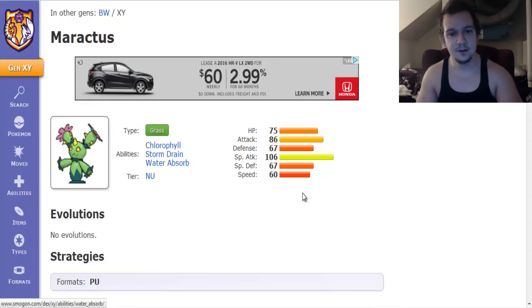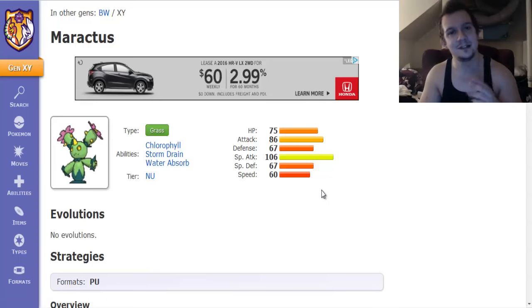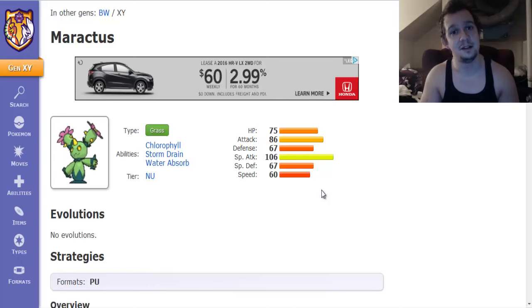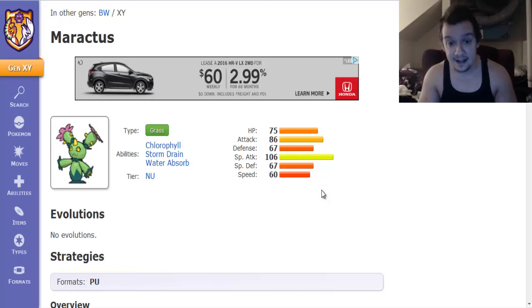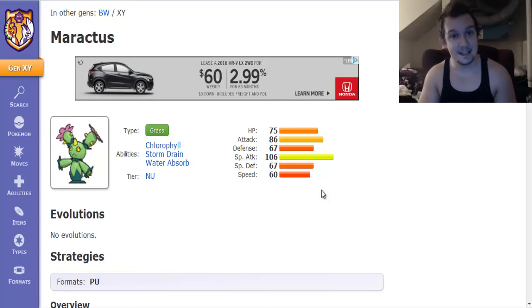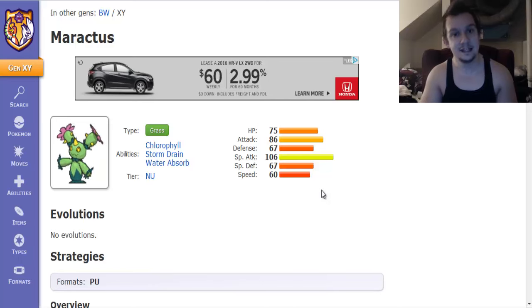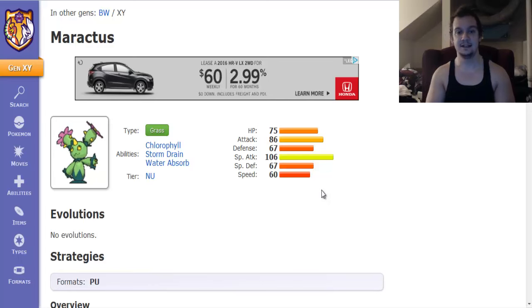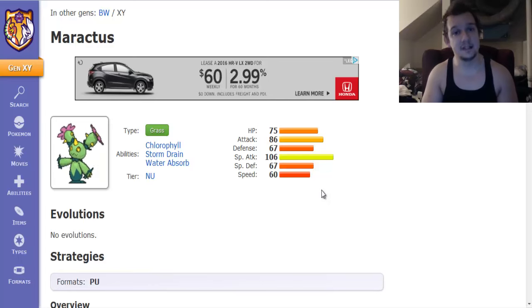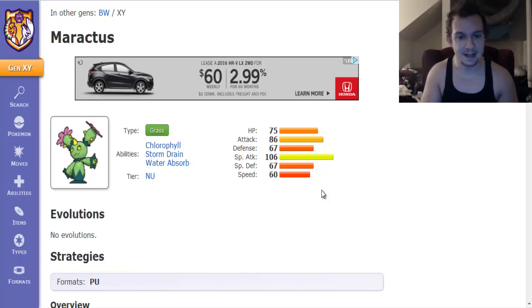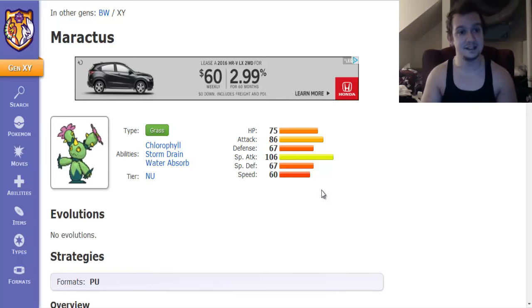So anyways let's take a look at the stats here. So it has 75 on the HP, 86 on the attack, 67 on both the defense and special defense, 106 on the special attack, and 60 on the speed.